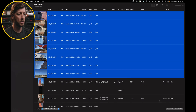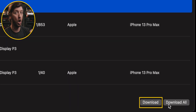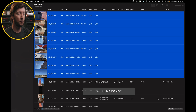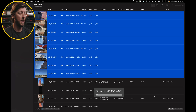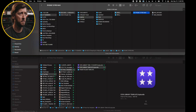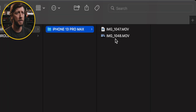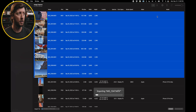With those selected, I want to hit the Download button. I don't want to download all of the photos and videos that are on my phone; I just want to download the ones that are selected. So I'm going to hit Download, and you're going to see that this is importing all of the movie files to that folder. And if we switch back to Finder, you'll see that they're populating here